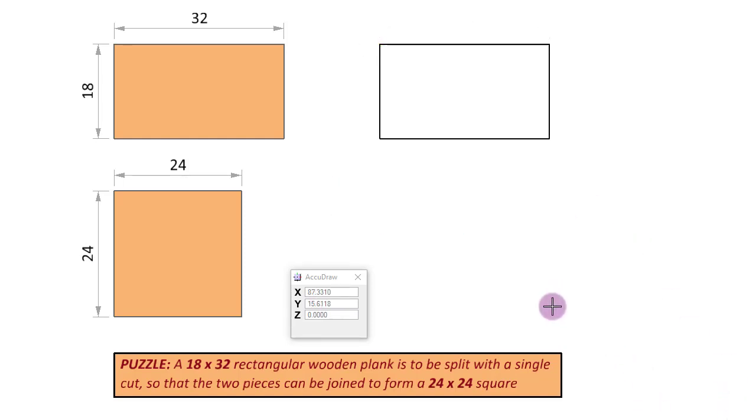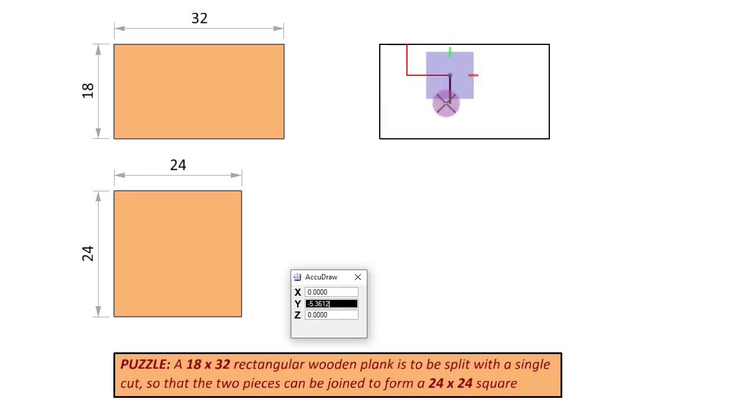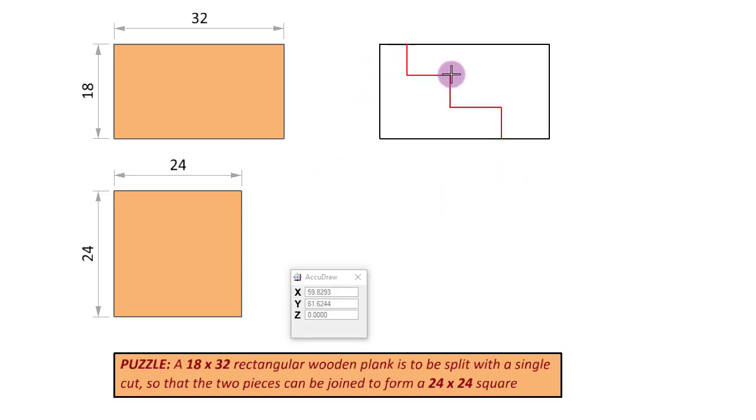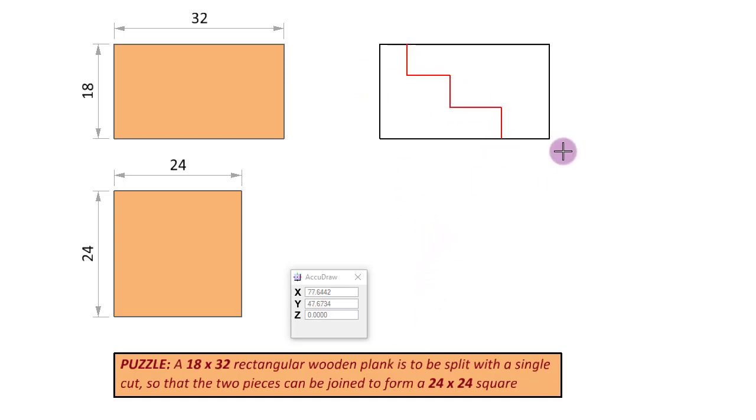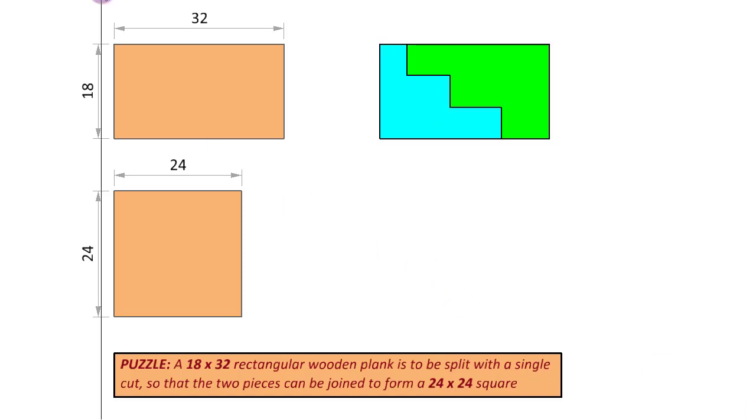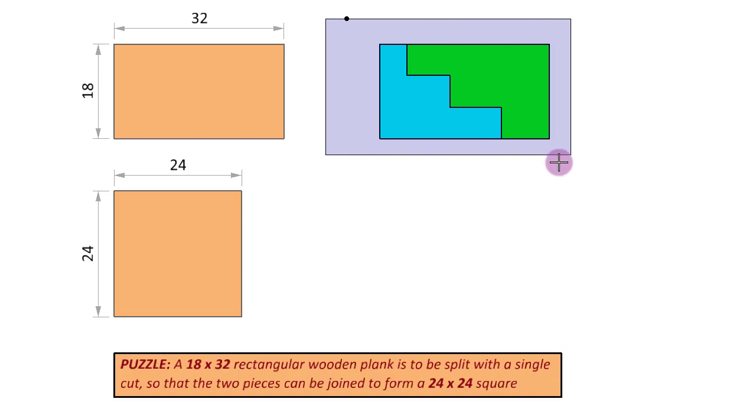We are back to the drawing board with our original 32 by 18 rectangle, and we are going to draw a zigzag path here like this. Right now, we are not worrying too much about the lengths or dimensions, we are just going to get the shape right. You can see this height is now divided into 1, 2, and 3 parts or 3 steps, and the width is divided into 1, 2, 3, and 4 parts. Let us color these parts like before, blue and green.